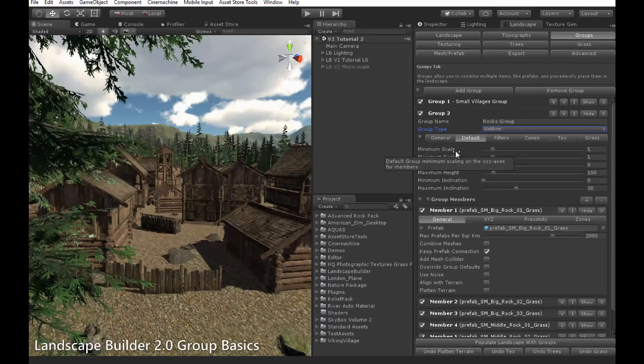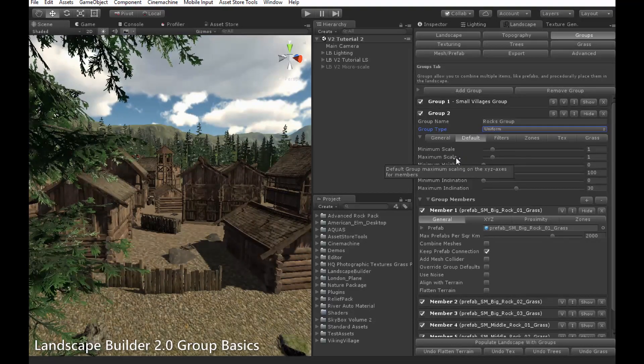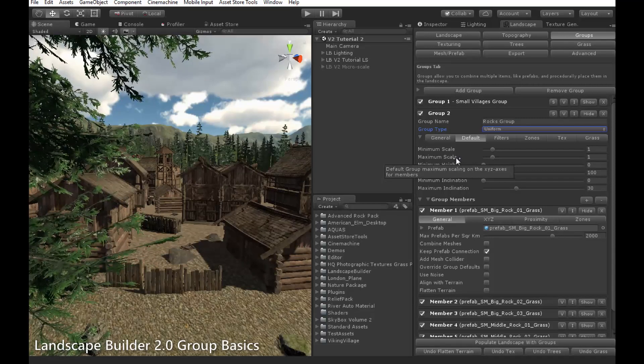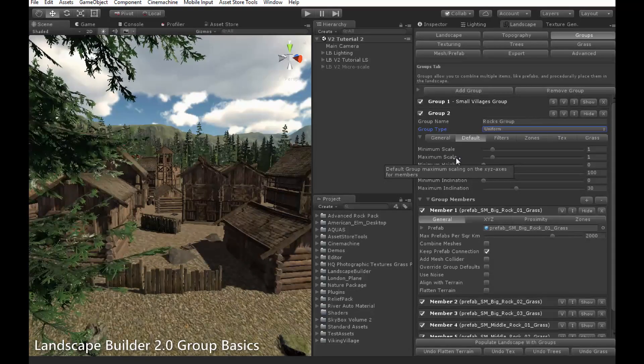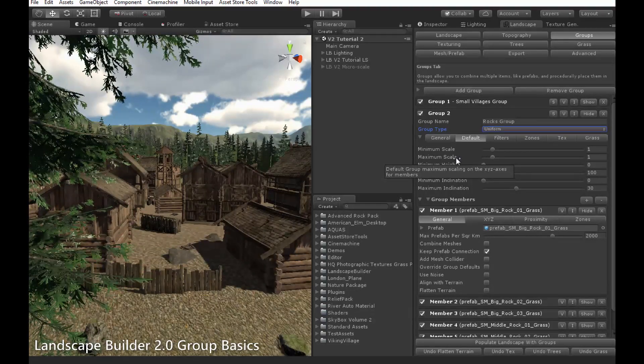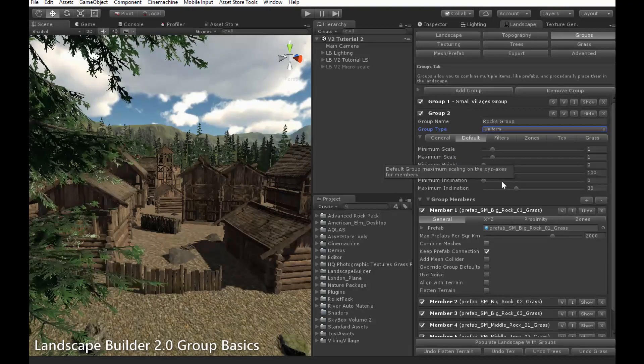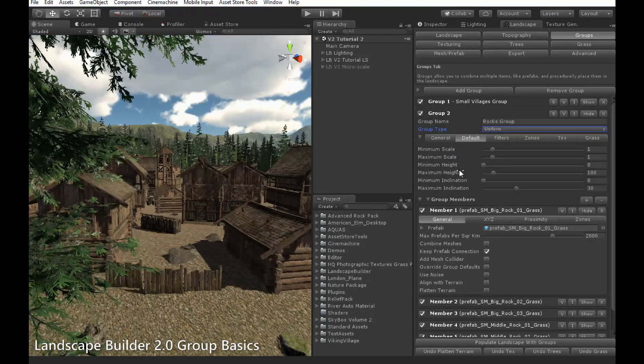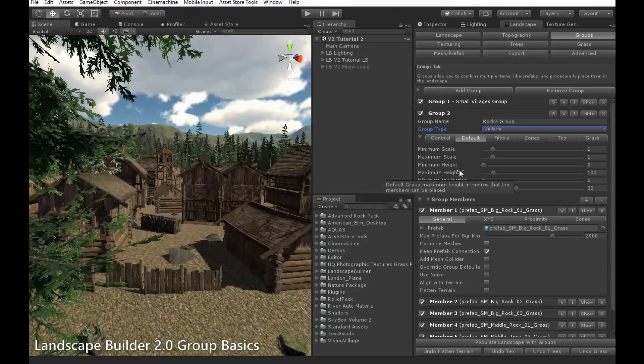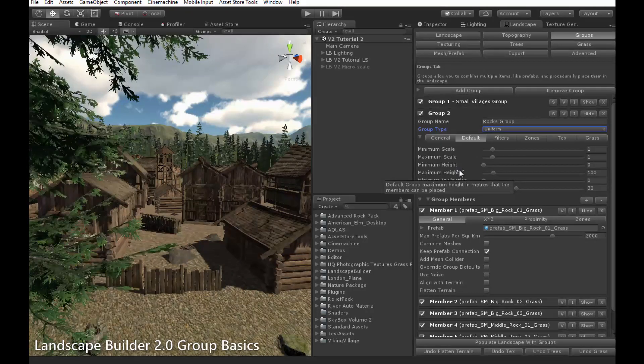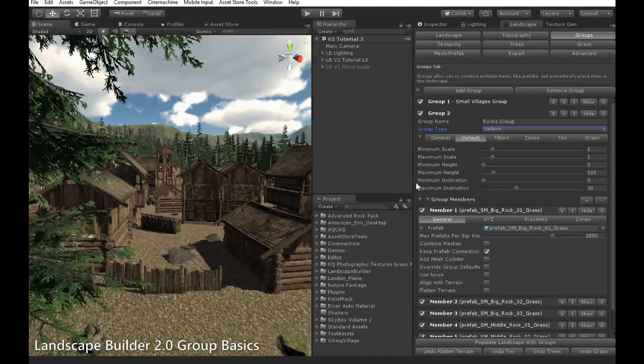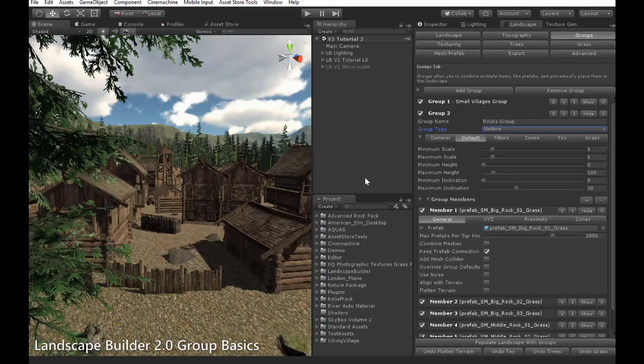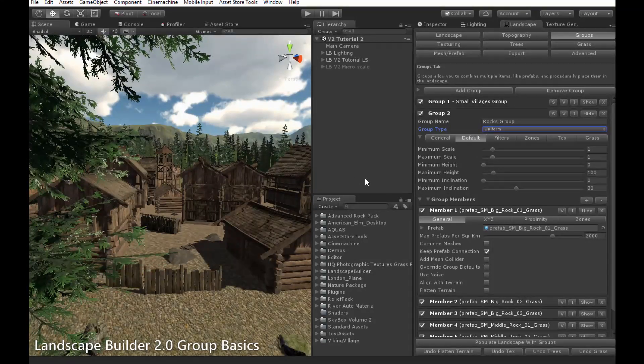Minimum and maximum scale define the limits for how small or big an object can be. For each object, a random number between these limits is chosen, and the object scale will be set accordingly. This number corresponds with the scale parameter of the prefabs transform. Minimum and maximum height control the minimum and maximum terrain height in metres that the object is allowed to be placed at. Minimum and maximum inclination do the same for slope and are measured in degrees.